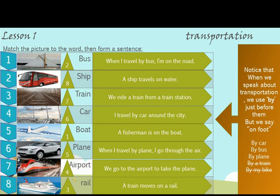Notice that when we speak about transportation, we use 'by' just before them. But we say 'on foot.' Before transportation, I always put 'by.' By car, by bus, by plane, by train, by my bike.